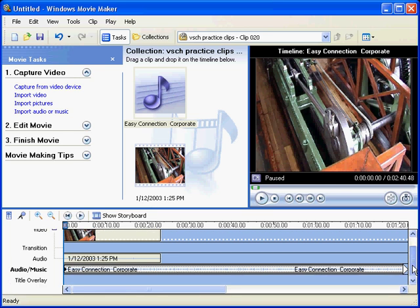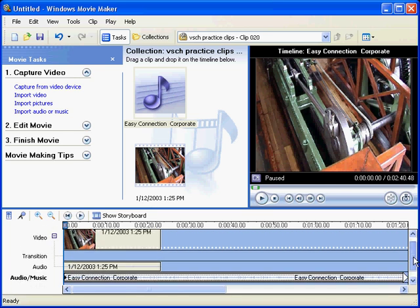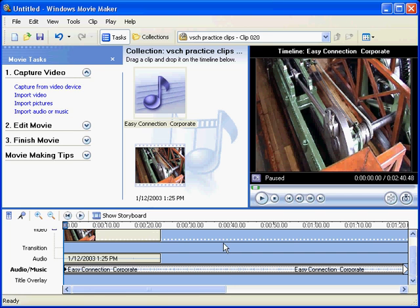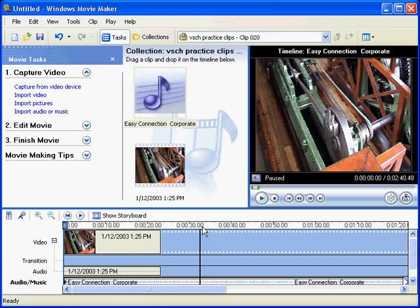So we've got a couple more tracks there. We've got a transition track and a title overlay track. Which we'll get into a bit later on. But the timeline view as I said is the most common view that you'll see in editing packages.